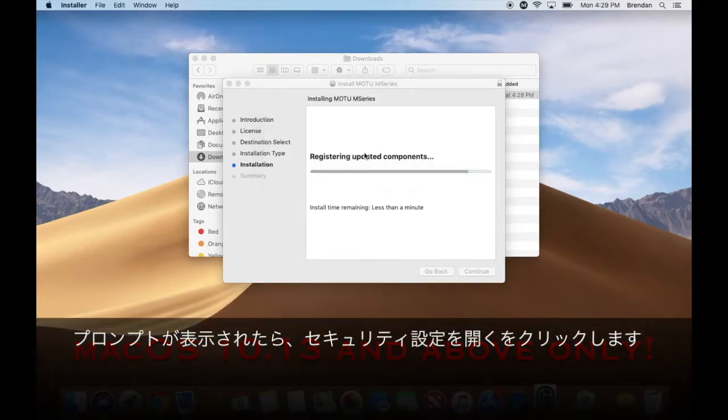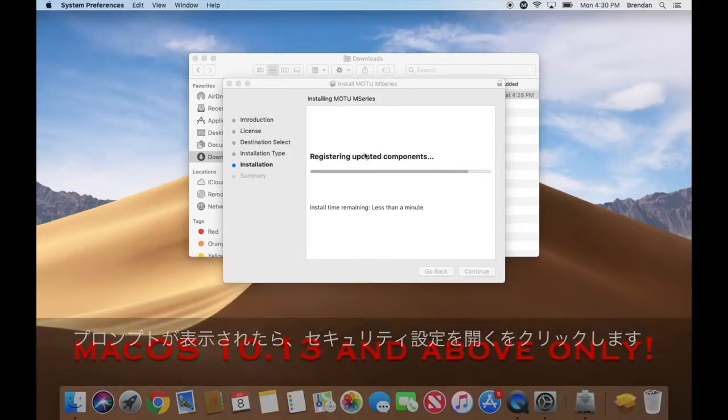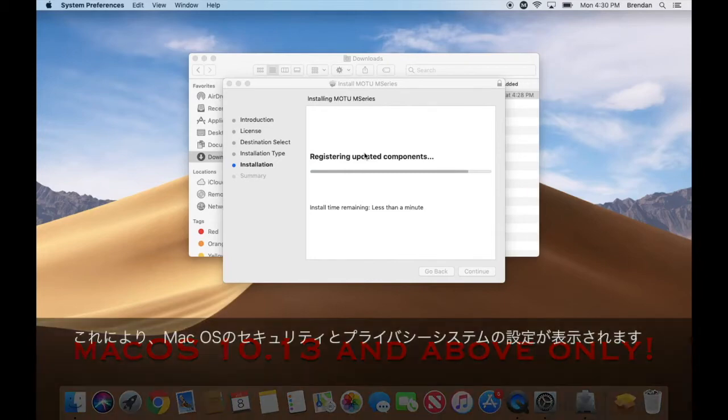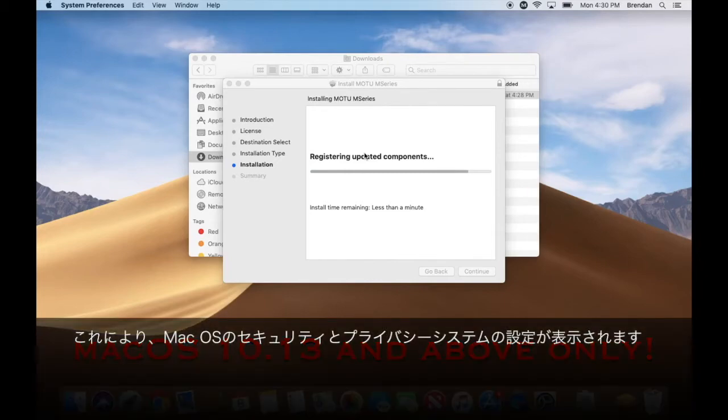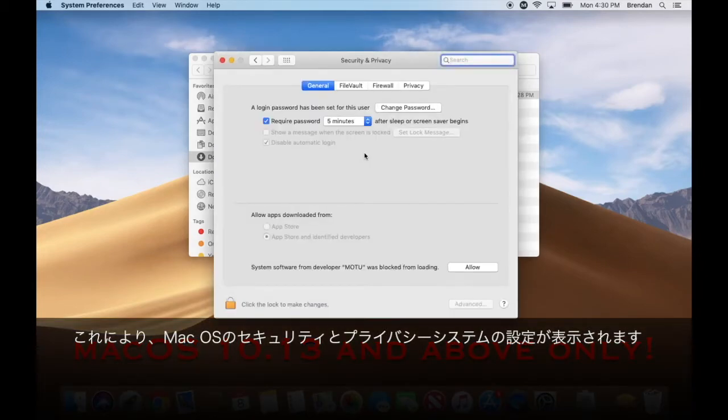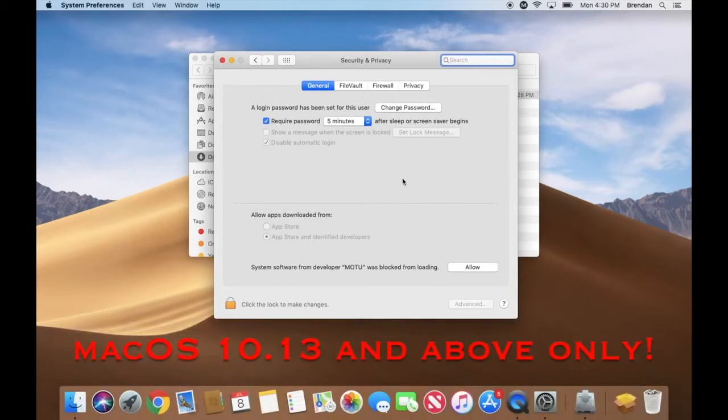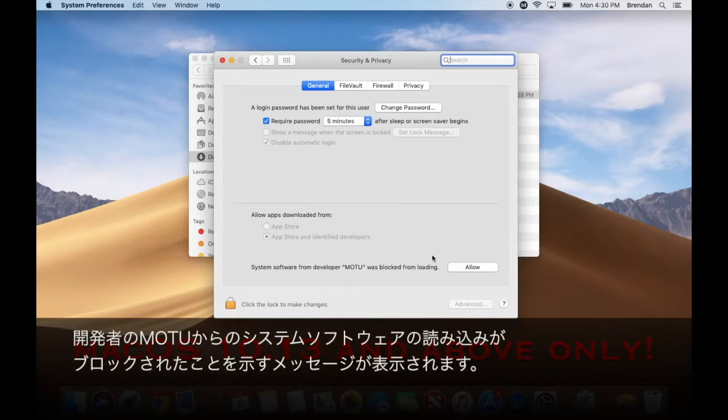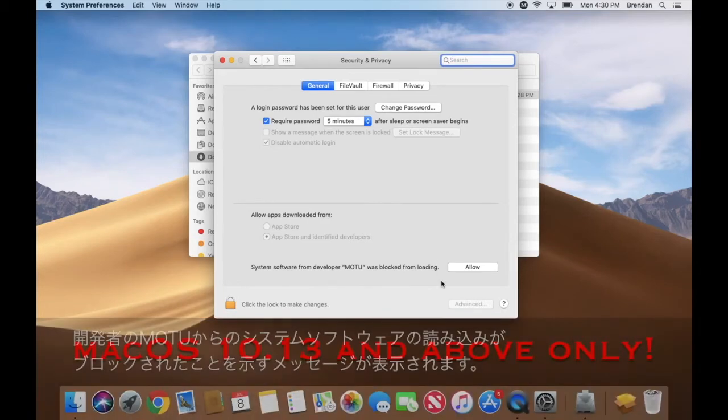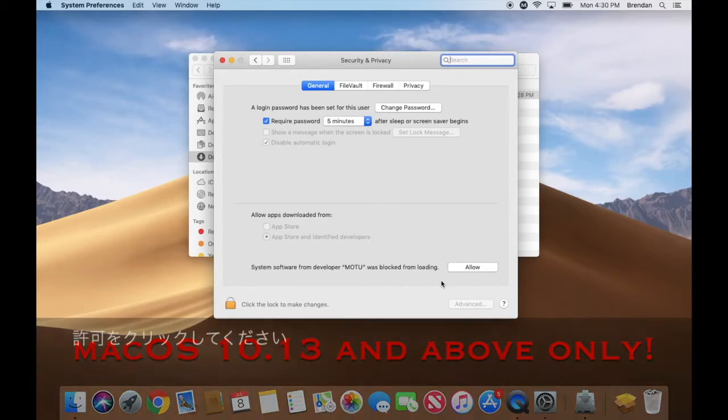click open security preferences. This will take you to the macOS Security and Privacy system preferences. You should see a message that says system software from developer MOTU was blocked from loading. Please click allow.